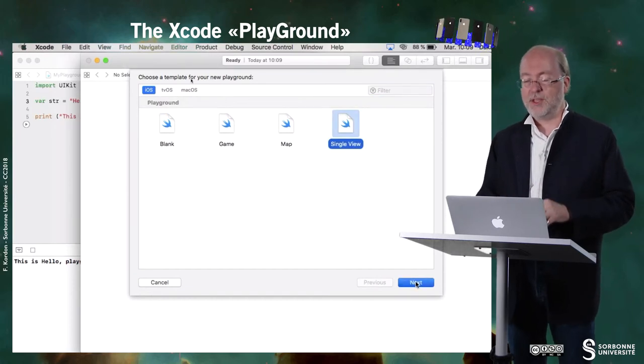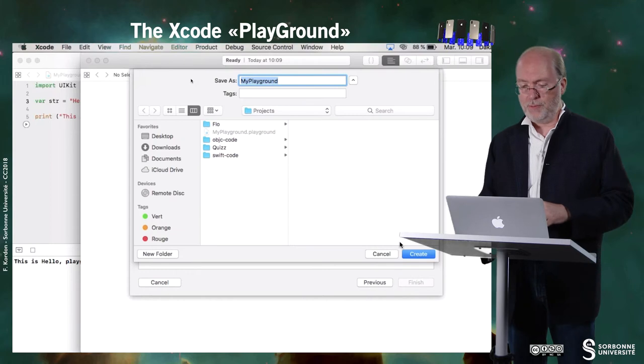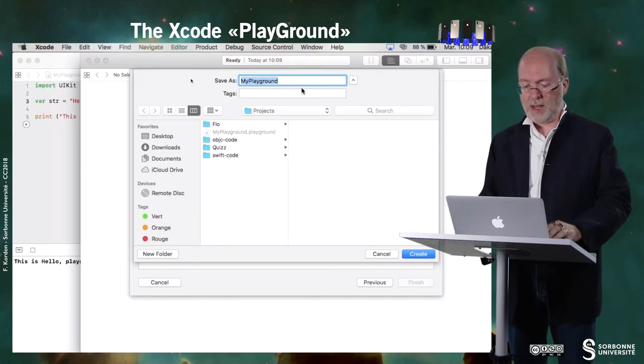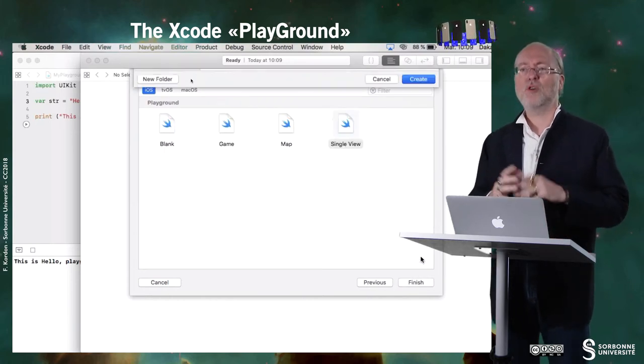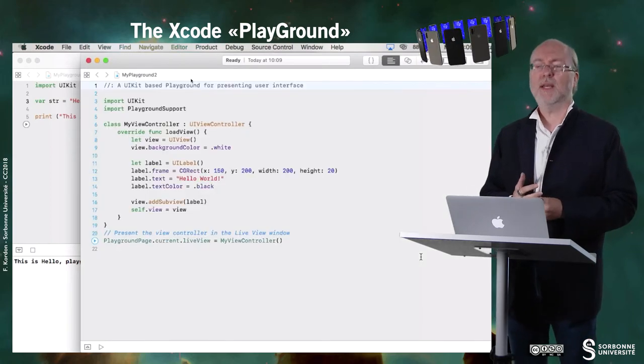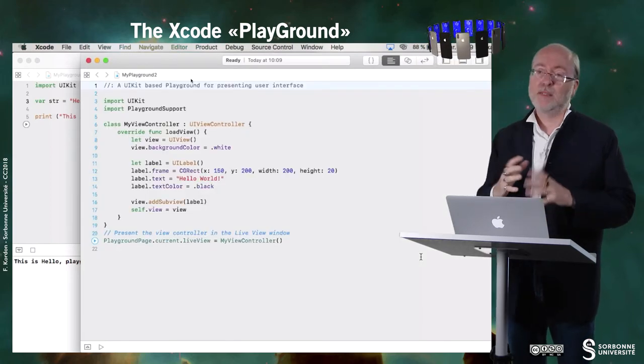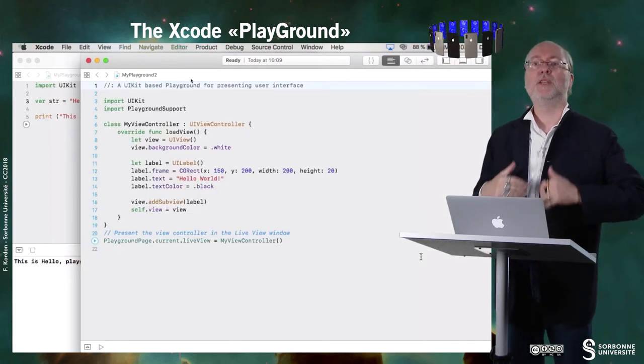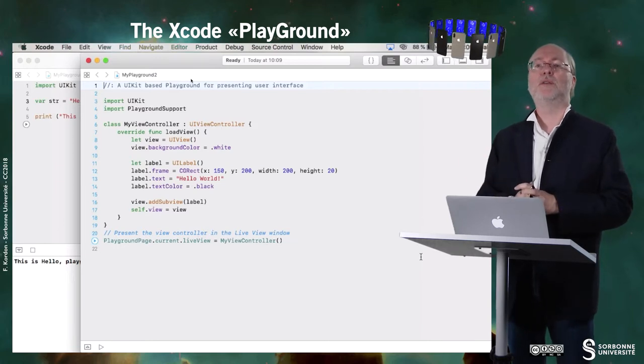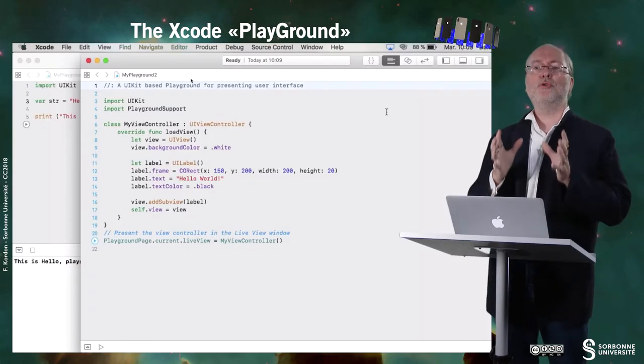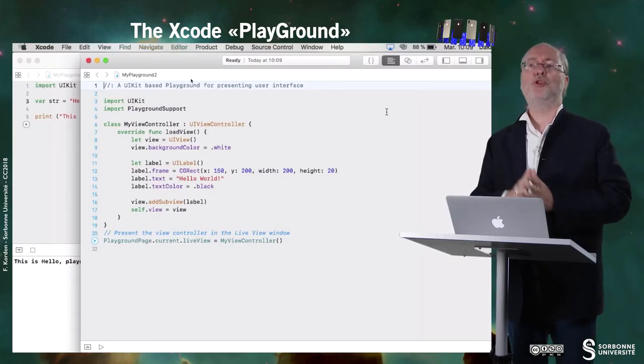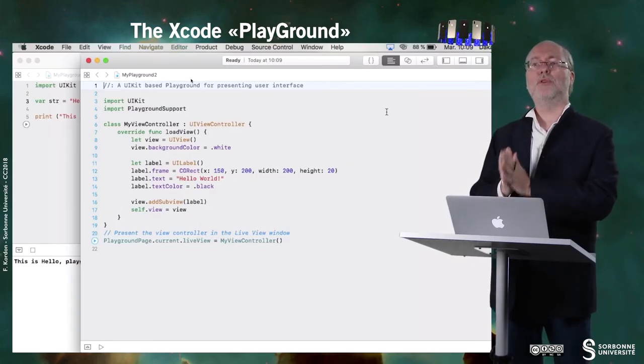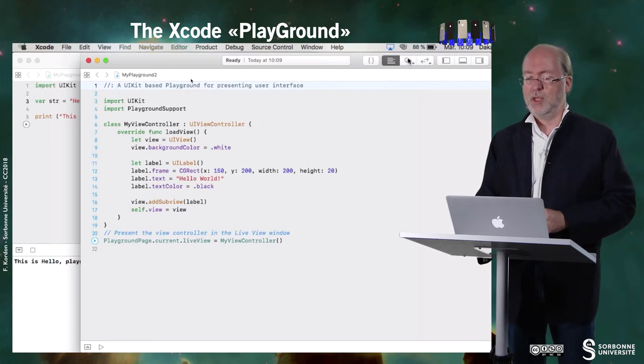This is a playground that allows you to play with more graphical stuff. So you see it's a more complex playground that includes UIKit. We will see in later week what is UIKit. It allows you also to execute it and to show you the results of this execution.